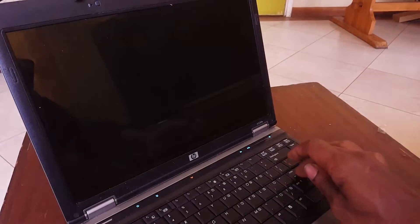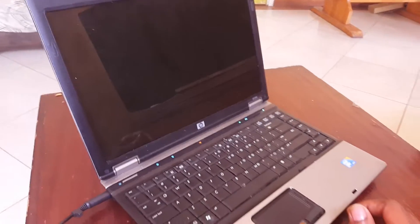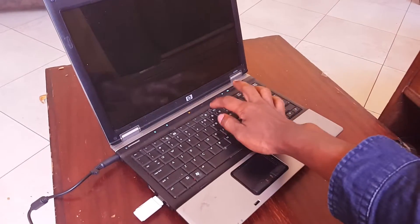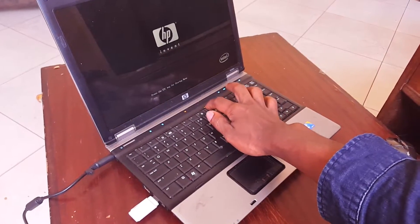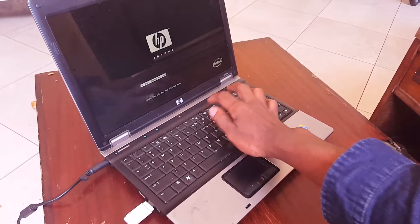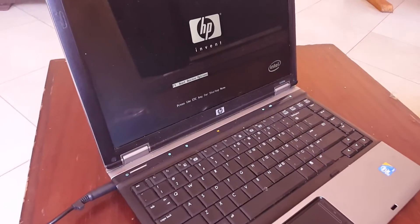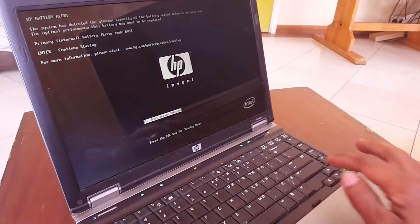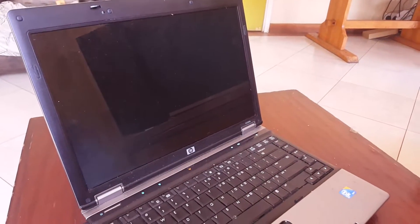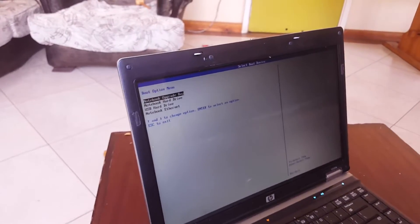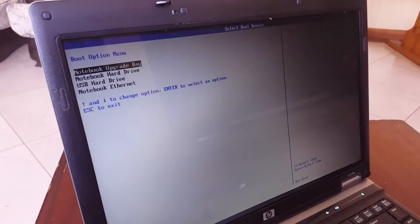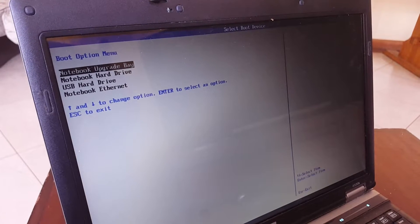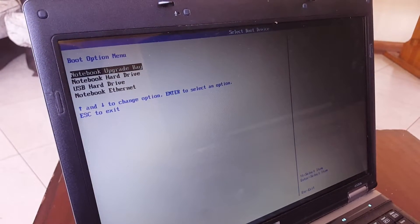After here, we're going to click F9 and this will take us to the boot menu. I'll click Enter. As you can see here, the USB booting is now working.